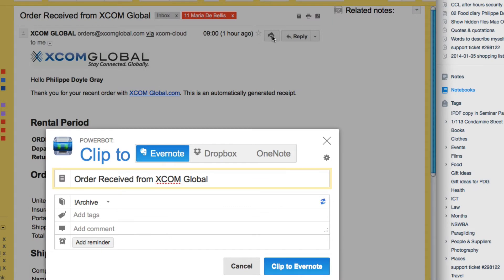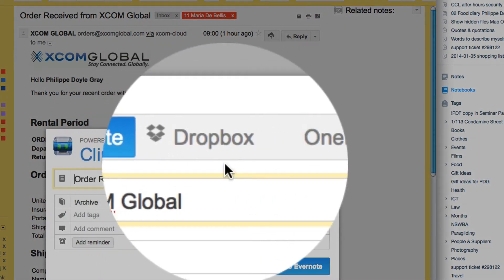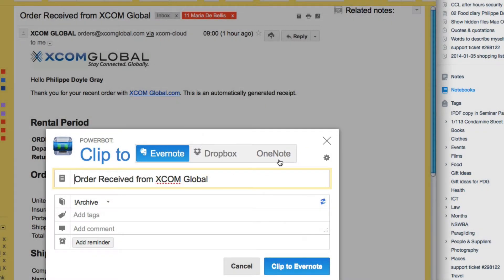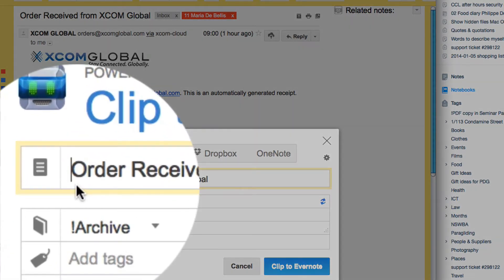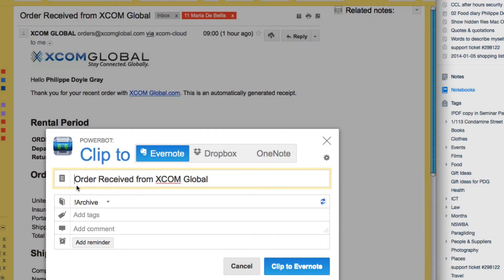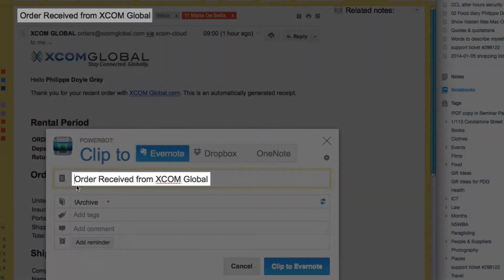You can see that there are three options to clip to: there's Evernote, there's Dropbox, and there's OneNote. Today I'm just going to clip to Evernote and here you'll see in the title of the note it's 'Order Received from XCOM Global', which is the same as the subject line of the email.